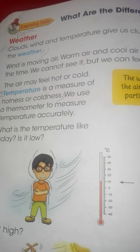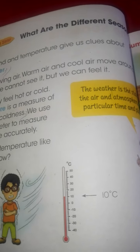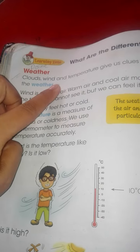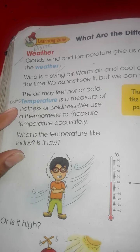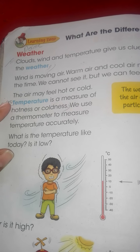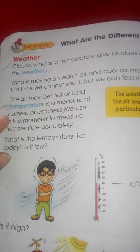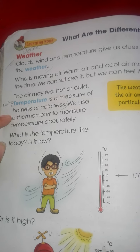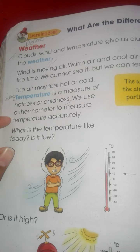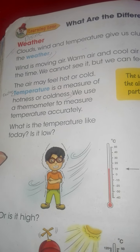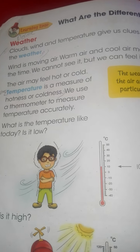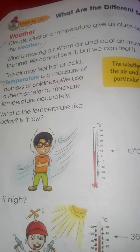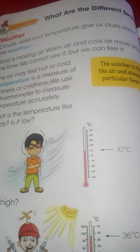तो अभी आपका काम जो है: उसमें आपने weather की define करनी है, यहाँ से यहाँ तक. उसके साथ आपने temperature की define करनी है — temperature is a measure of hotness and coldness. बस यह दो defines आपका आज का काम है. आपने इसको learn करना है, write करना है, इसकी assignment बनानी है.